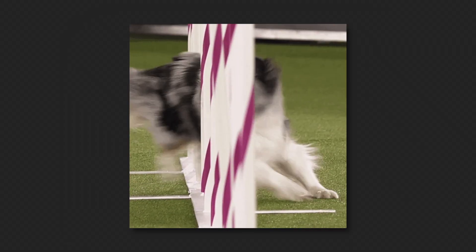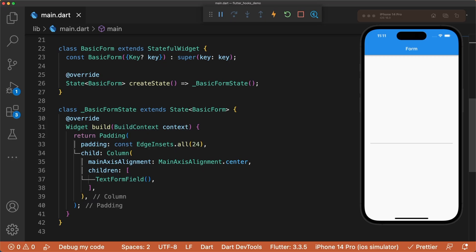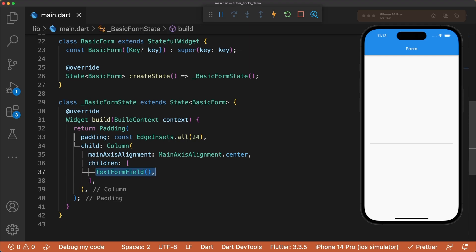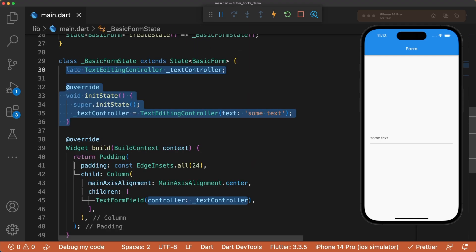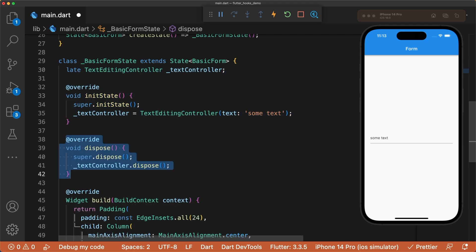To showcase this, let's build a basic form in Flutter using a stateful widget. We want our text form field to have an initial value, so that means we need to remember to first instantiate a text editing controller, and then dispose of the controller to avoid memory leaks.